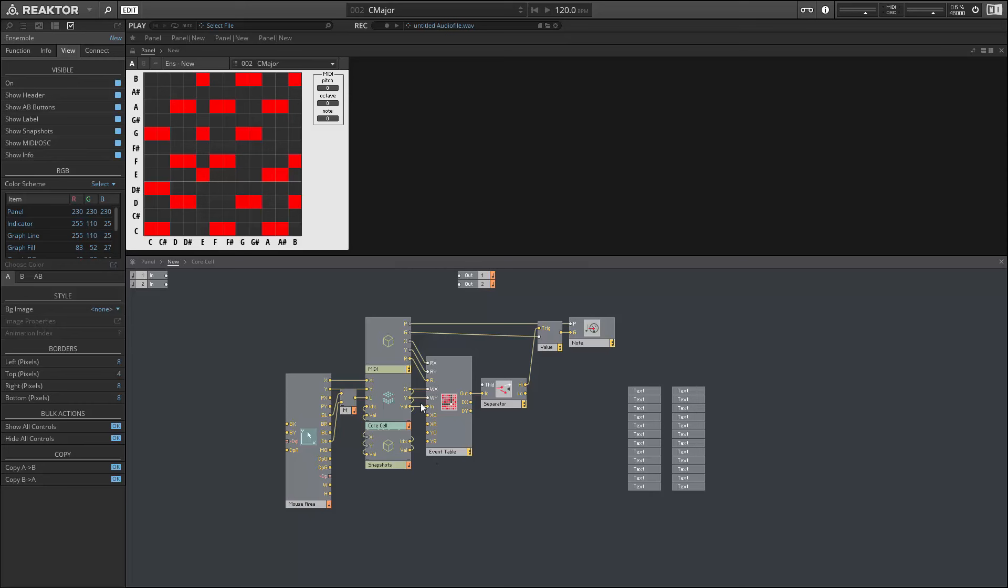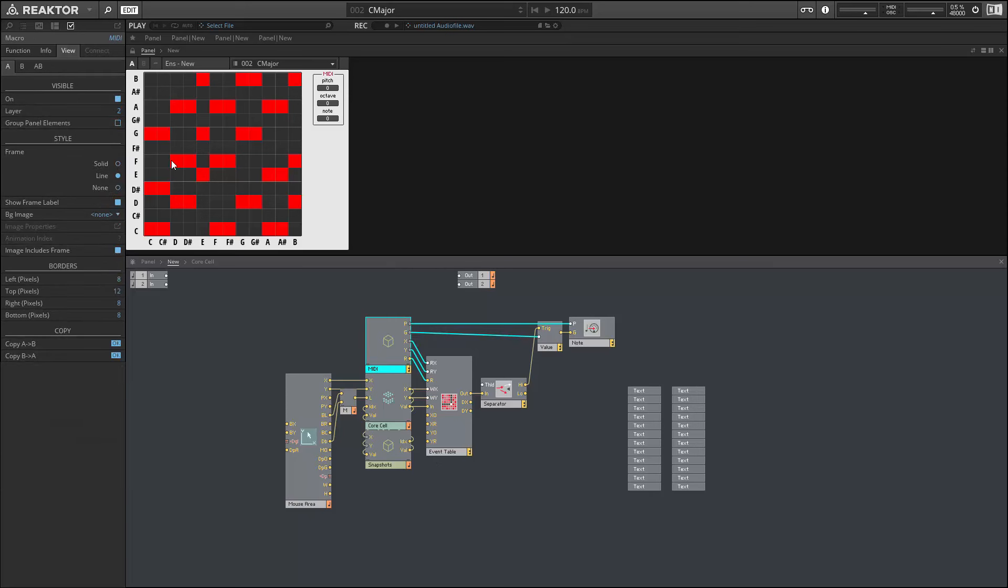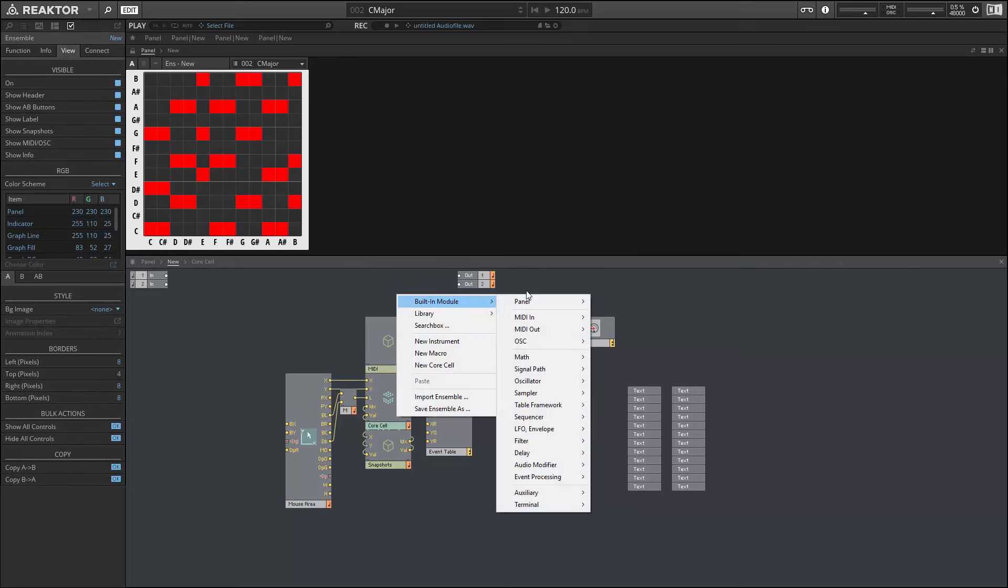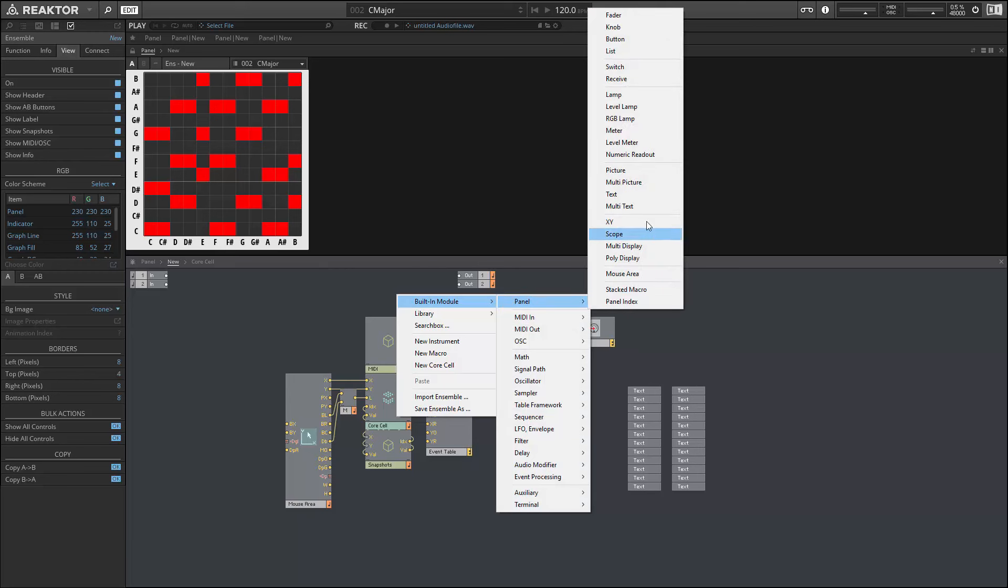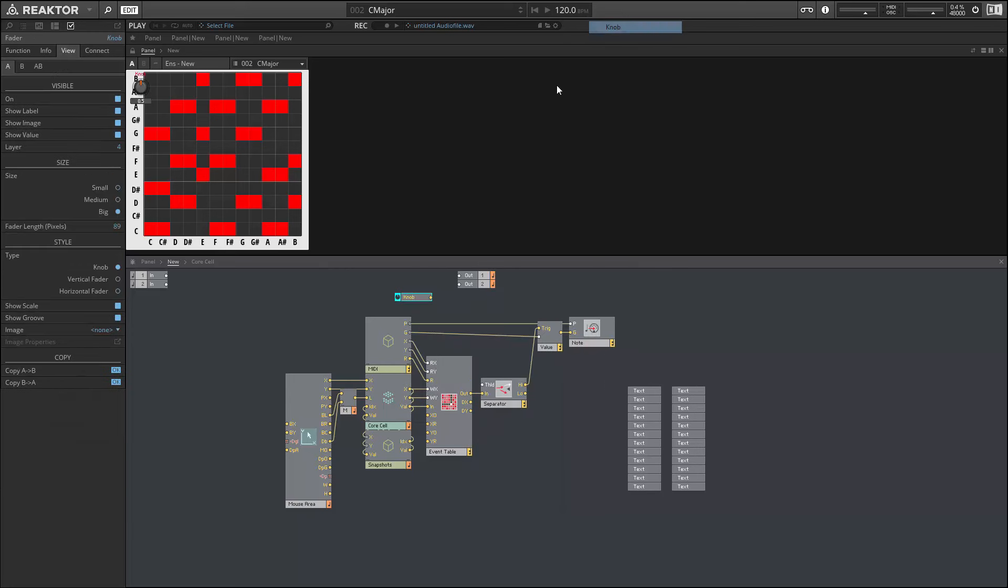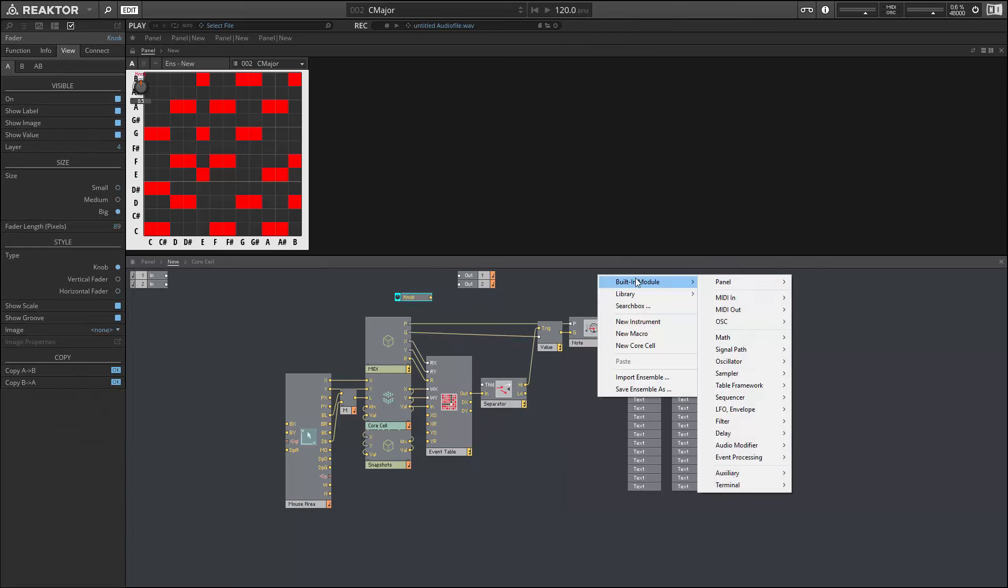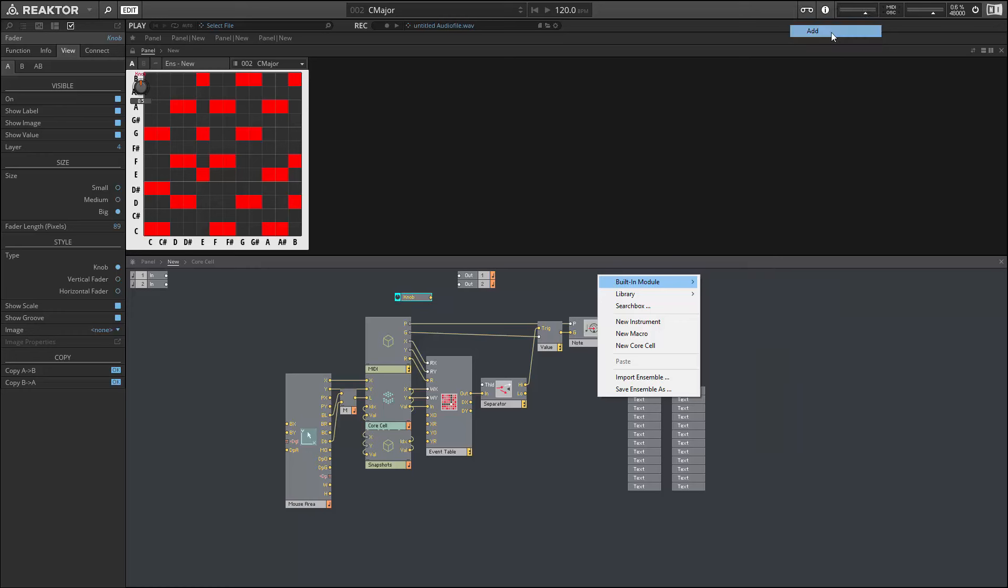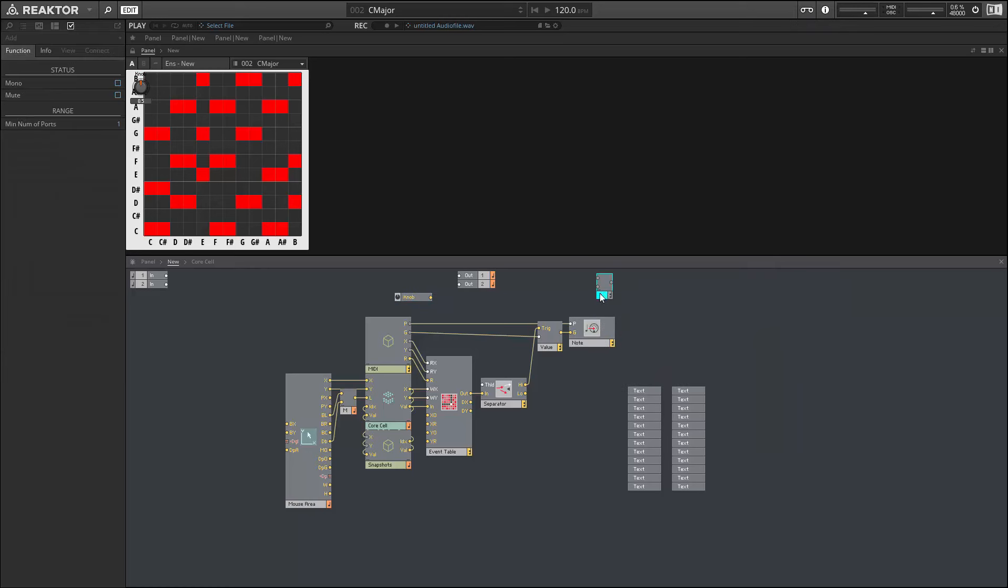Alright, so I told you guys I would show you how to add a transpose knob to this project. This is going to be a very simple process. We'll add a new knob and we're going to add it to our stream of pitch values coming out of our MIDI macro here.